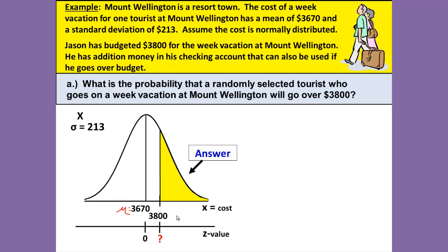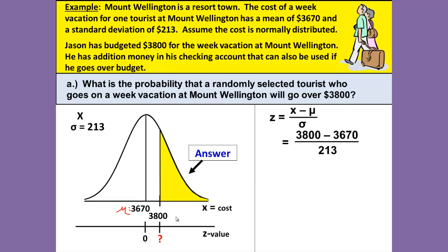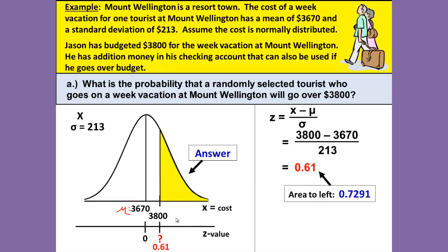So we need a Z value for that $3,800. Our formula for Z is: Z equals X minus mu over sigma — X minus the mean divided by the standard deviation. That gives us $3,800 for X, minus 3,670 for the mean, divided by 213 for sigma. When we calculate that we get 0.61. That is our Z score, and we'll place it here on our number line. We look 0.61 up in the table, and that gives us the area to the left of 0.61 as 0.7291.